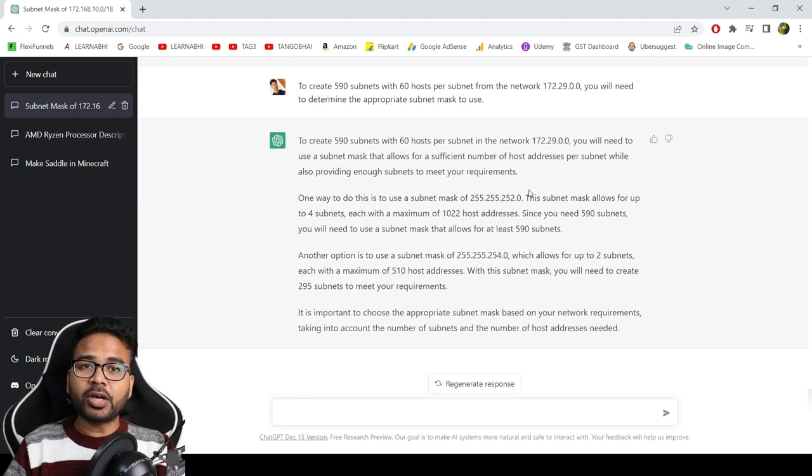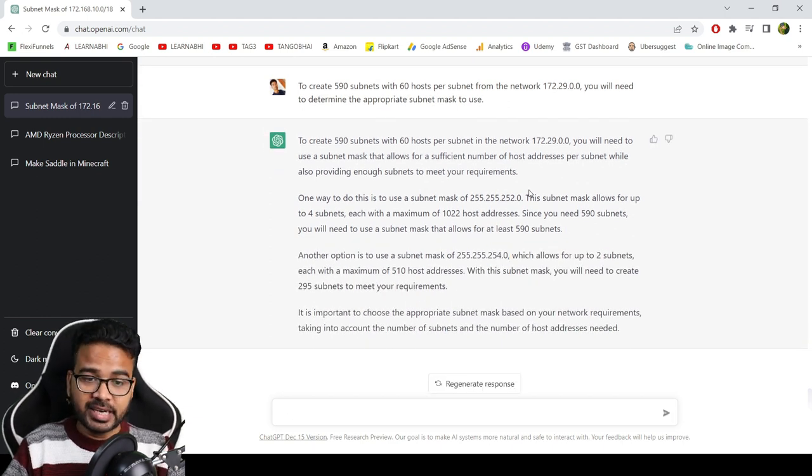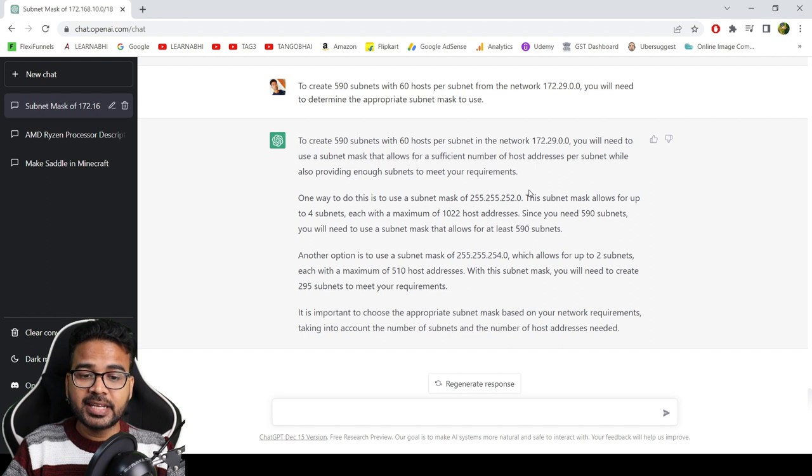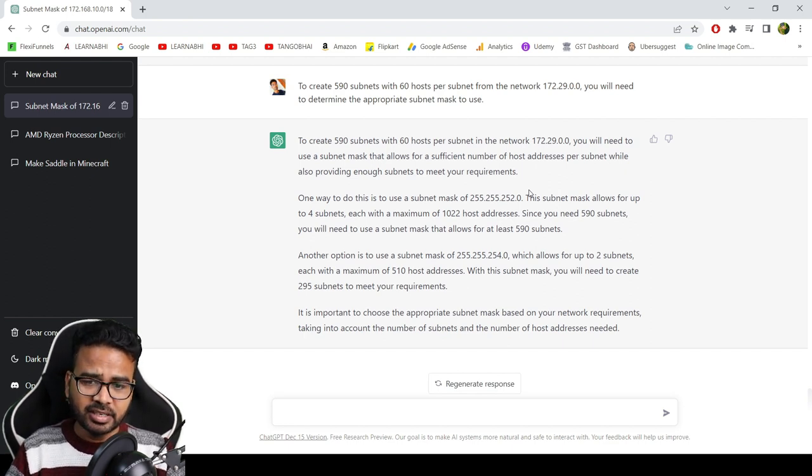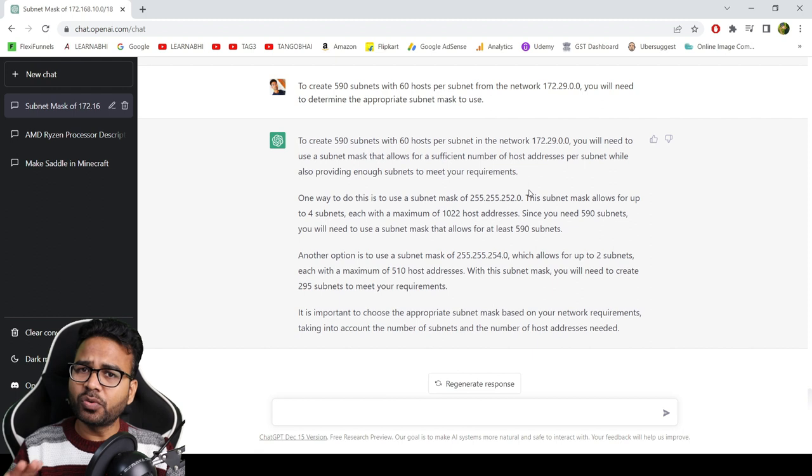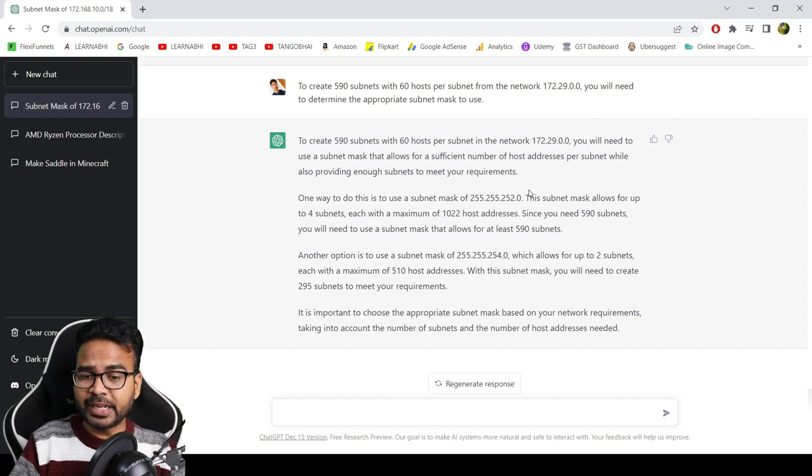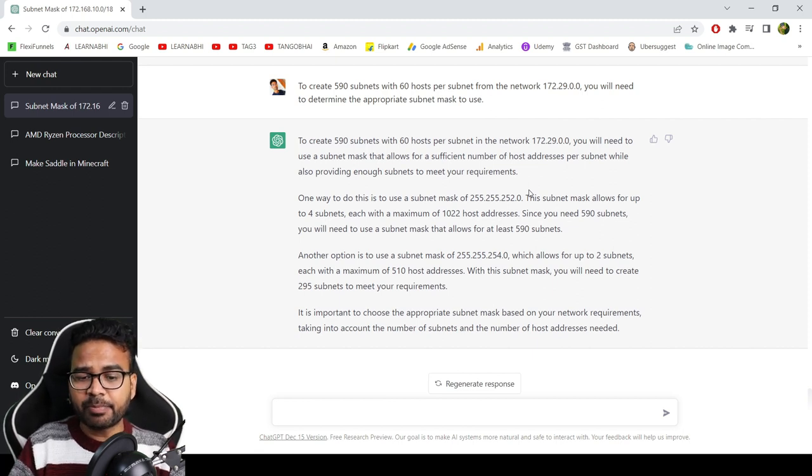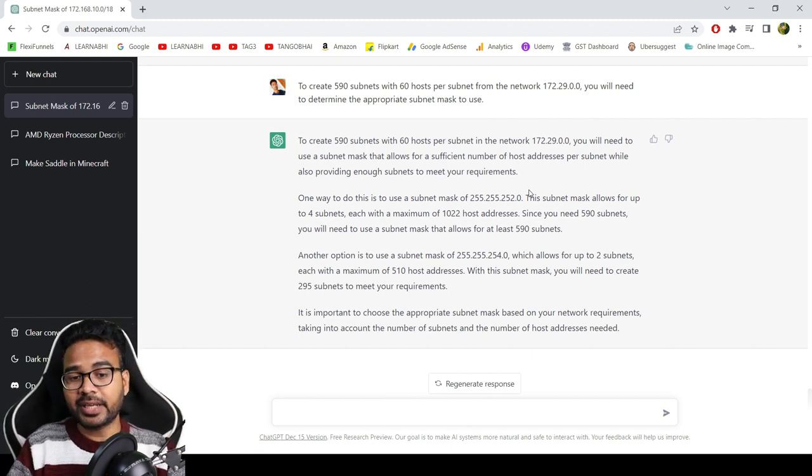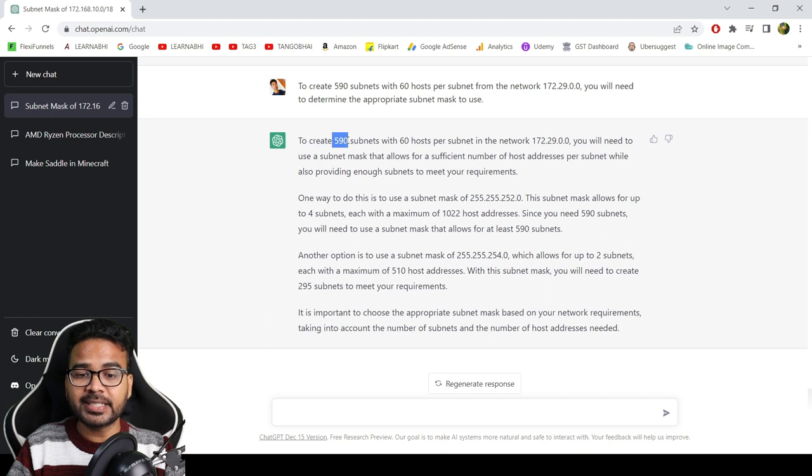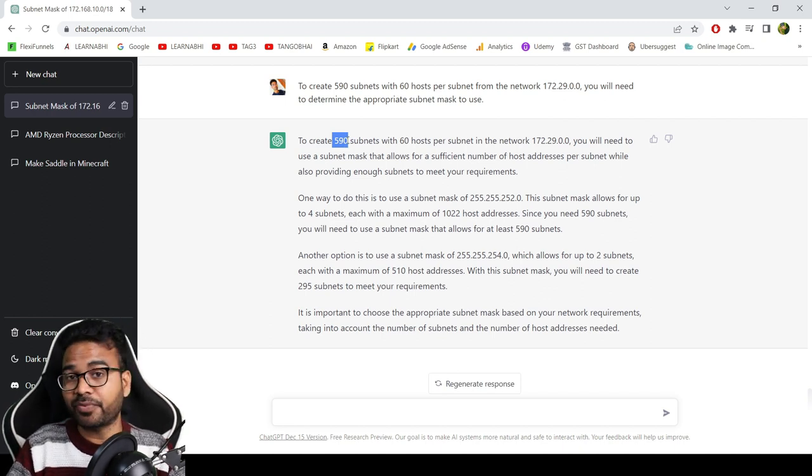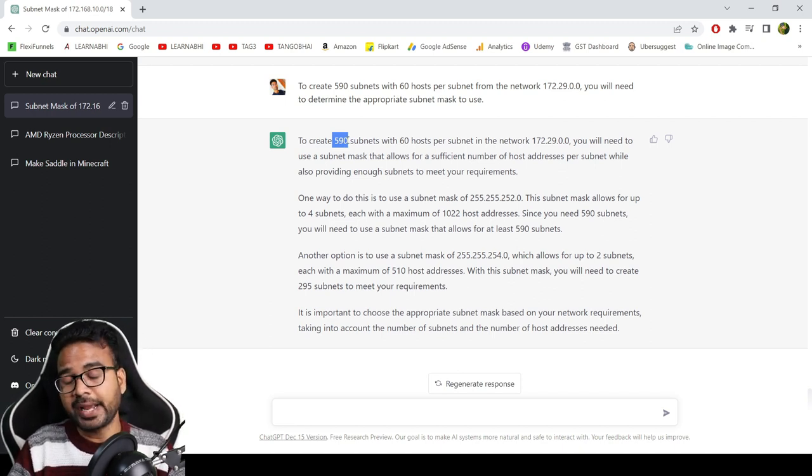And finally we have got the answer, and the answer is absolutely wrong. Yes, it has done quite a good job explaining things, but this is not the correct answer. Because to get 590 subnets, at least we have to borrow 10 bits from the host.